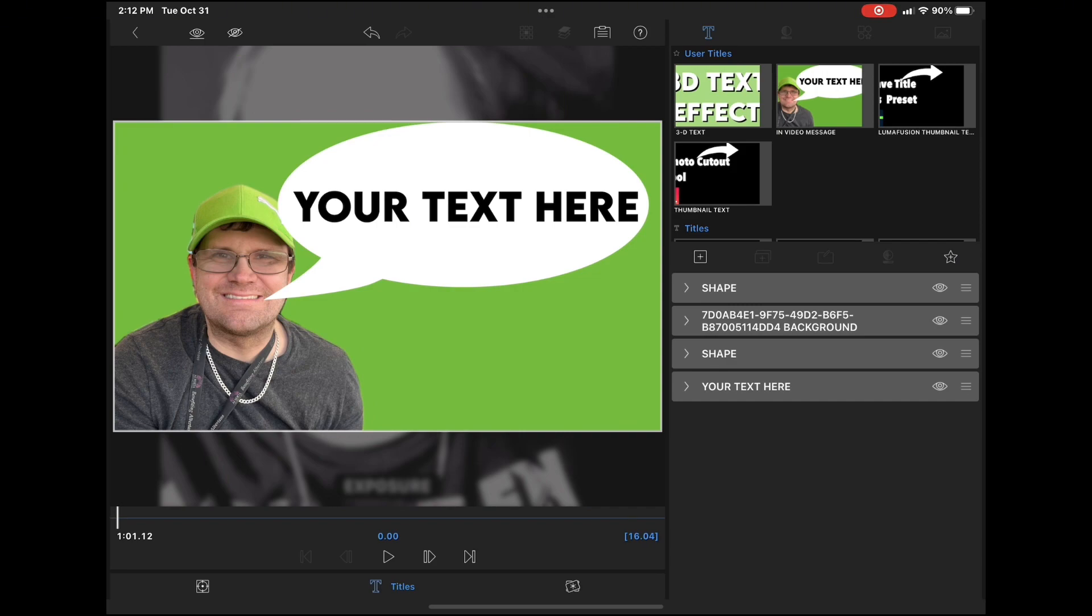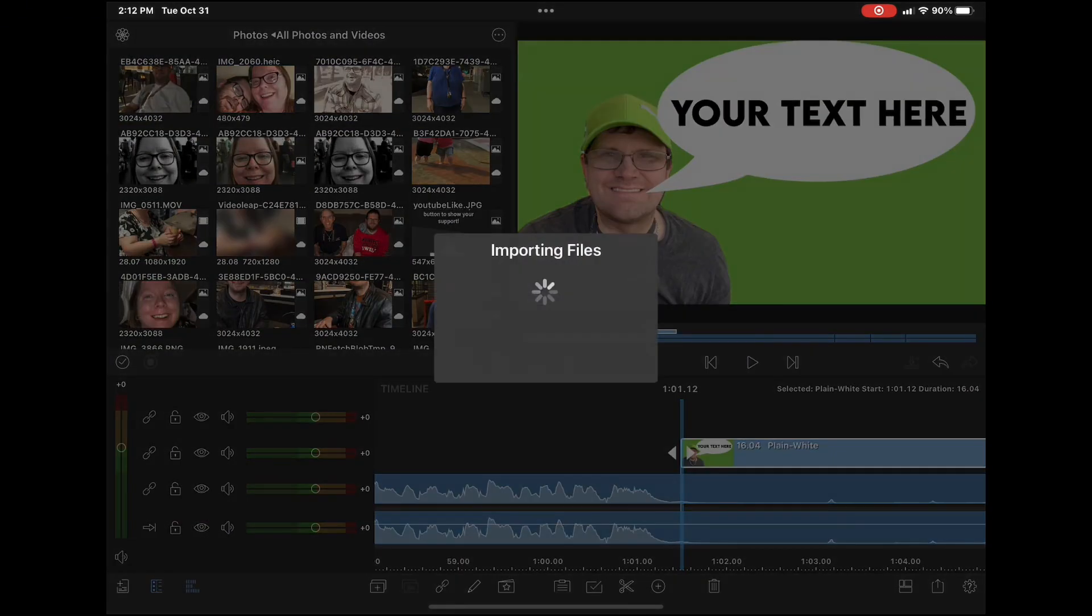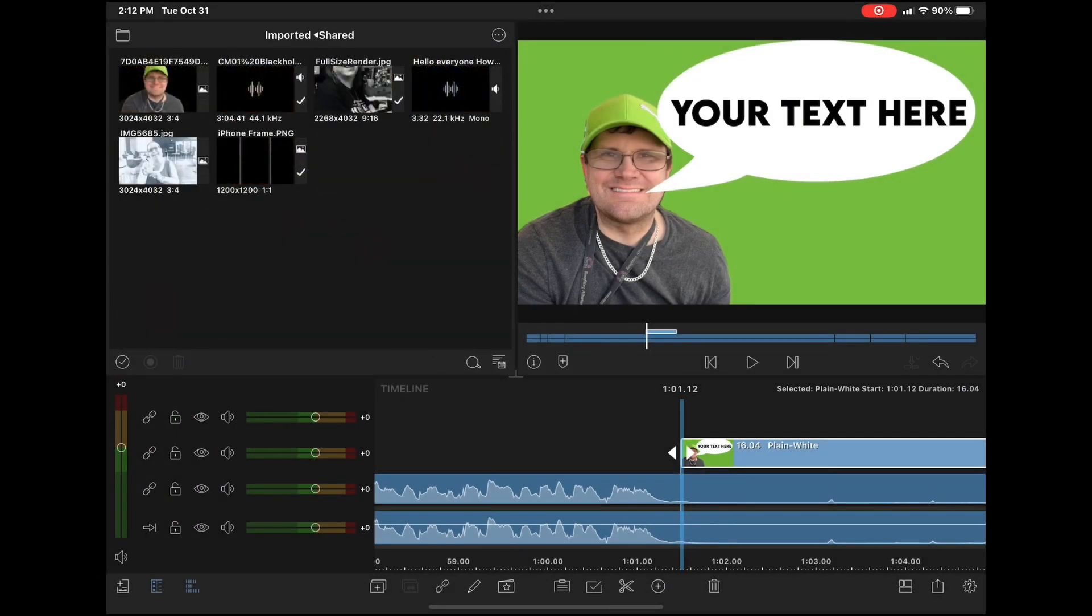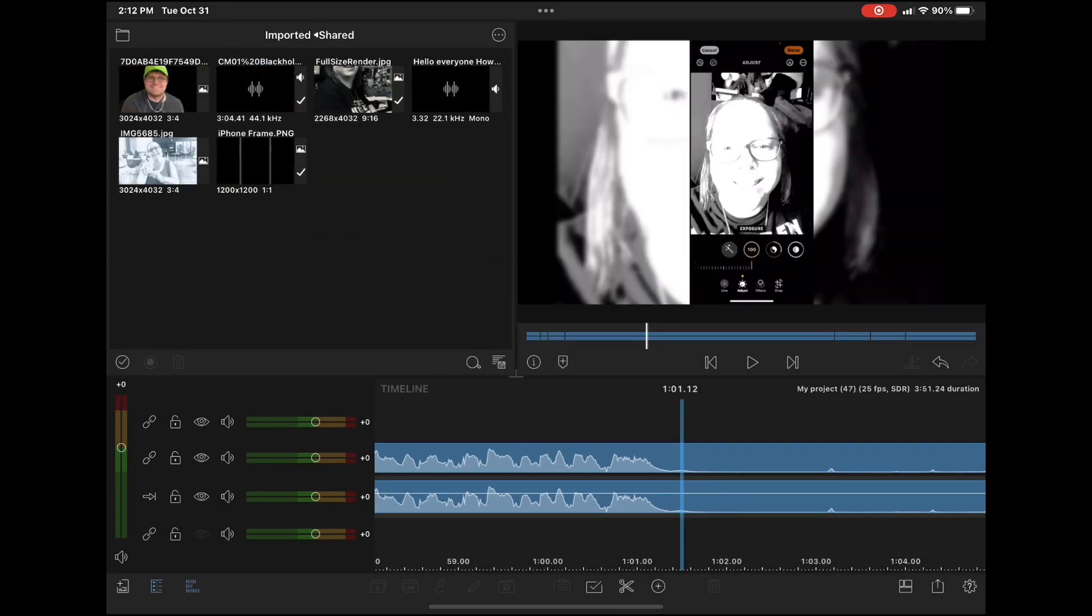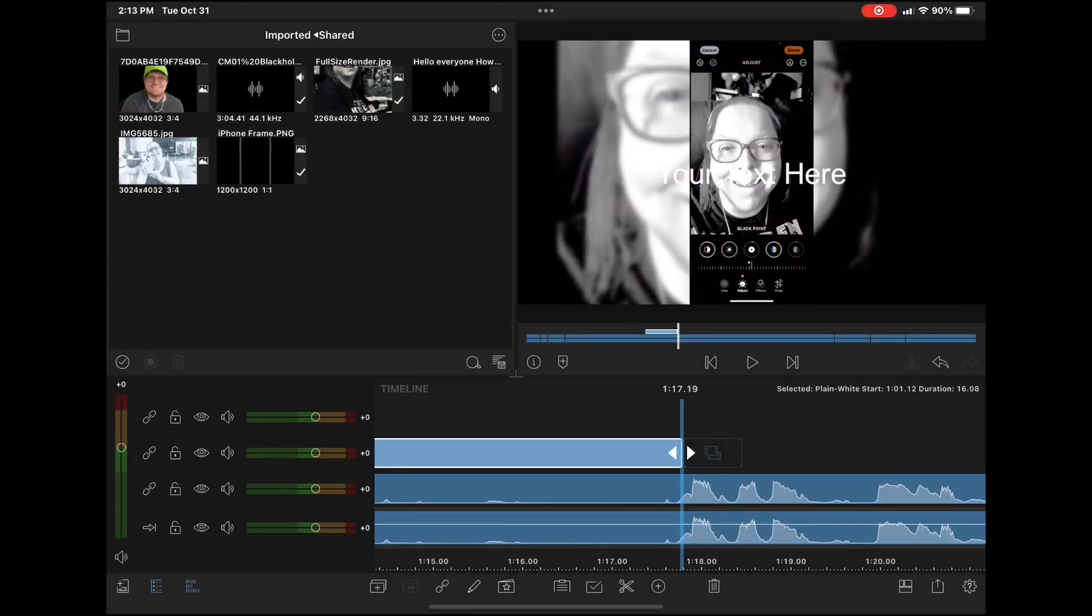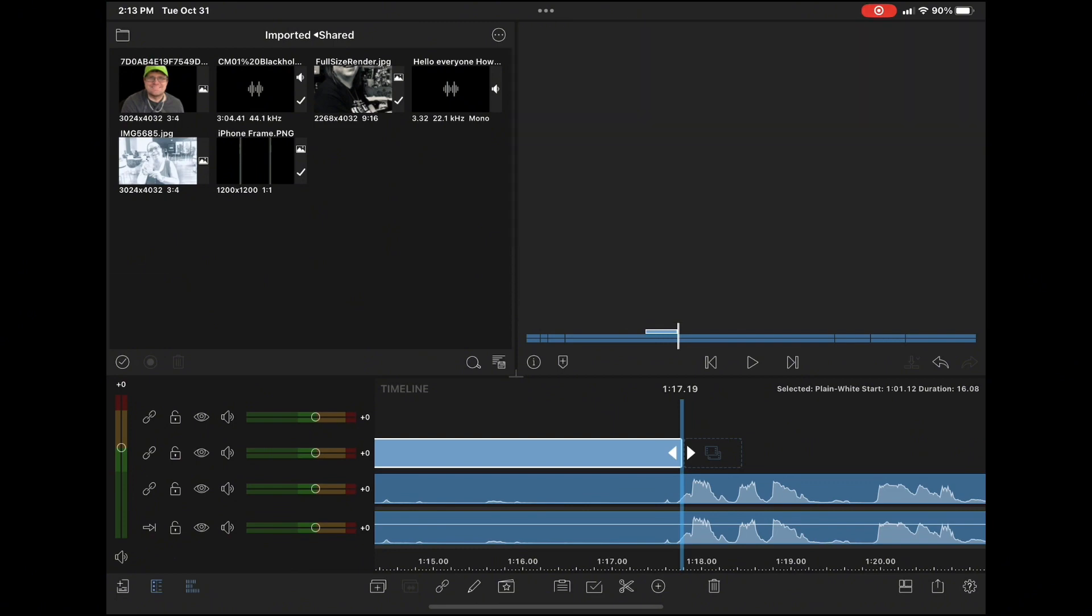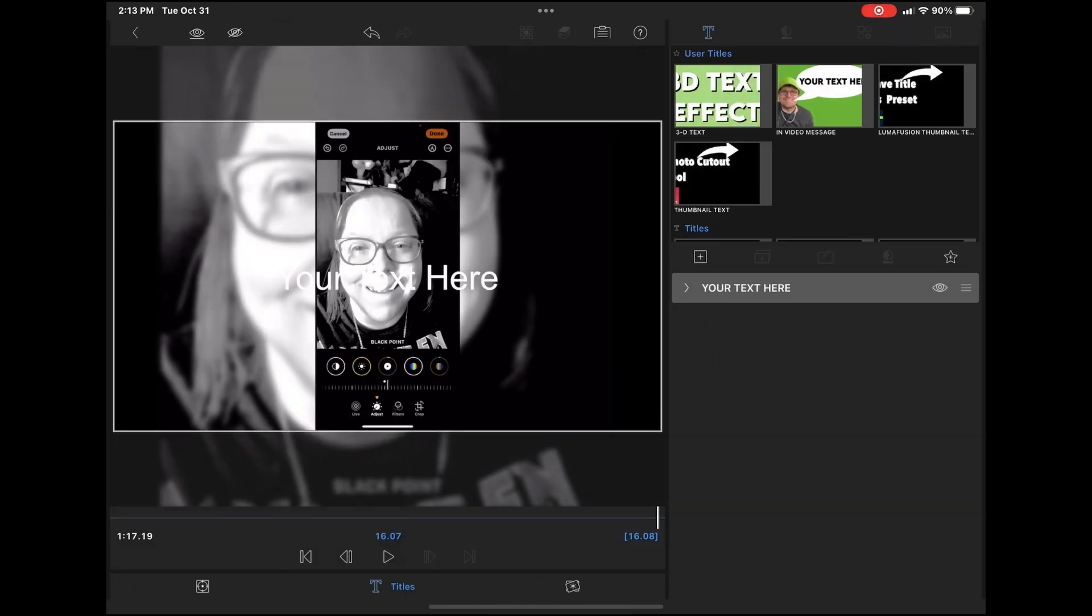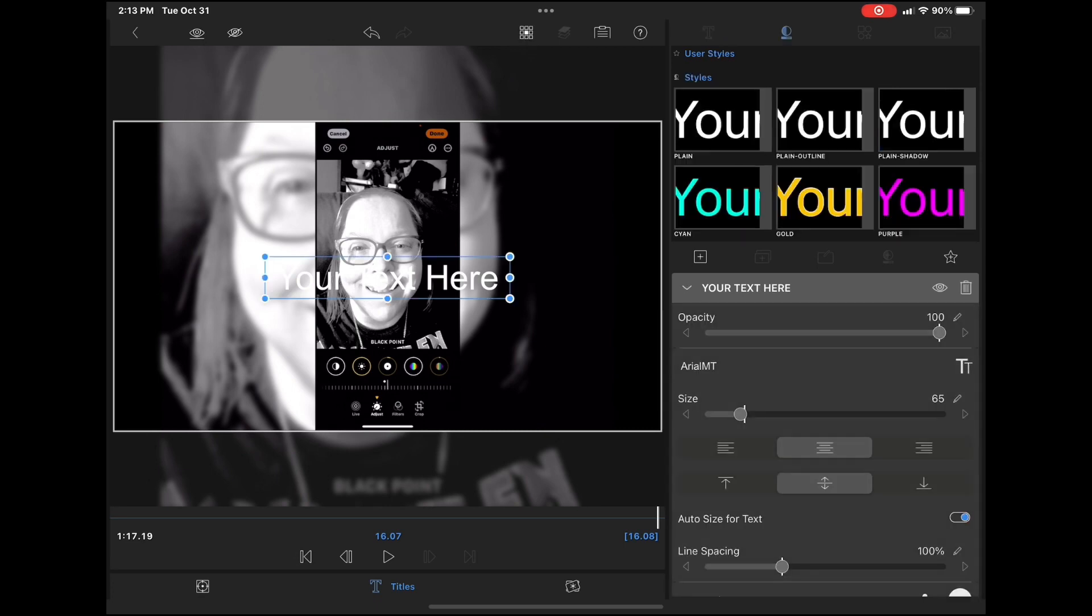Now you can go back to the main timeline and delete this graphic because you have the preset saved. Just add your overlay title and stretch it out to make it the length that you want by grabbing the end and holding it. Let go when it gets to the length.